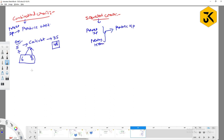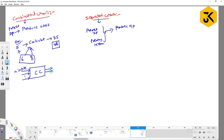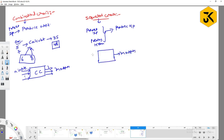For a combinational circuit, we give N inputs and it produces M outputs. Whereas for a sequential circuit, it also takes N inputs and produces M outputs, but the output is not only dependent upon the present inputs — it also depends on the previous history.